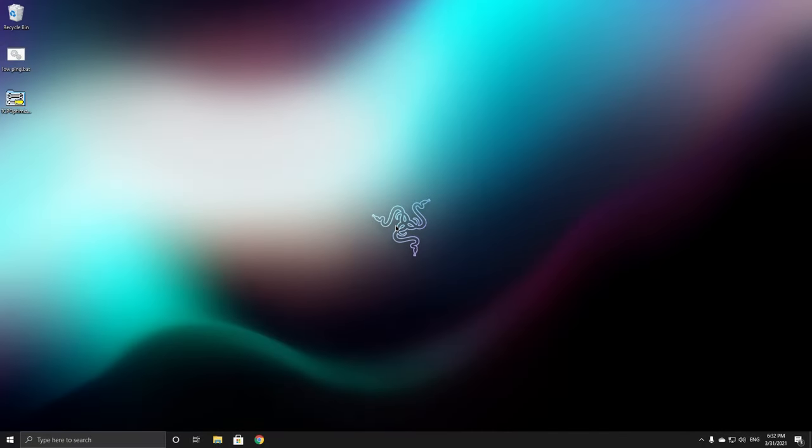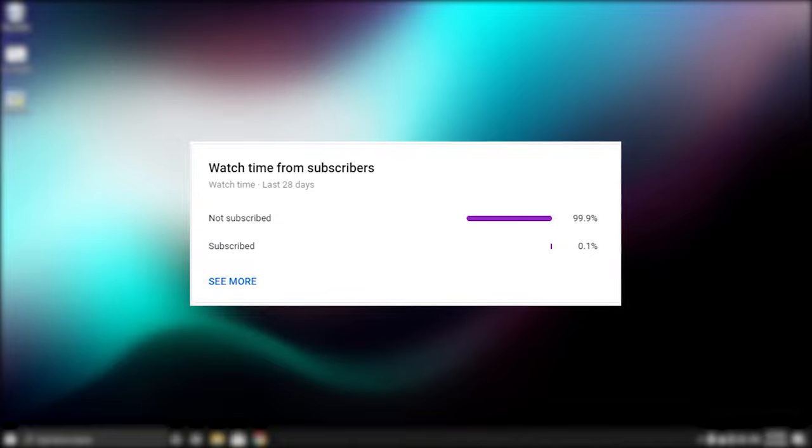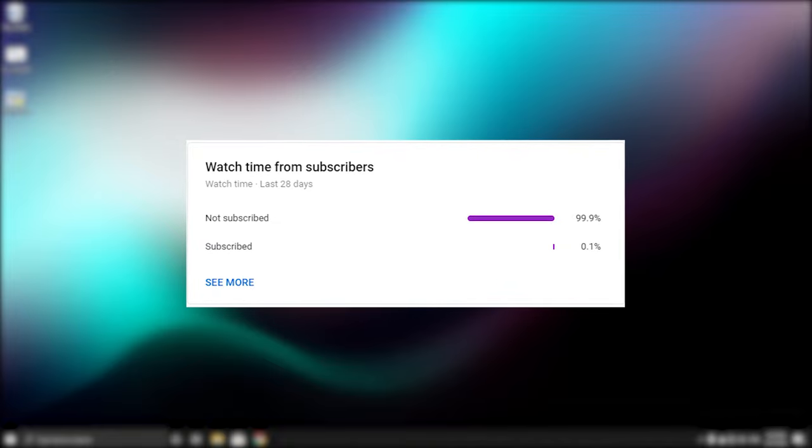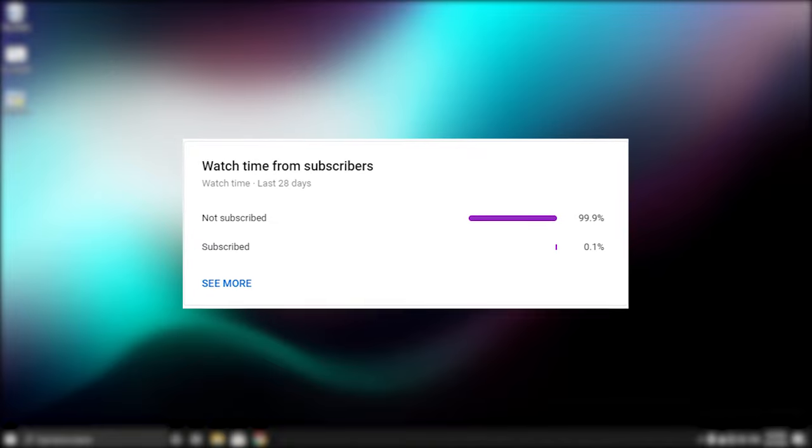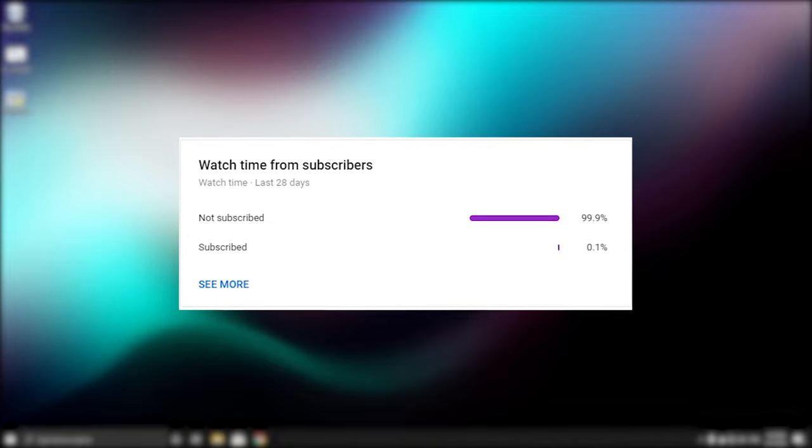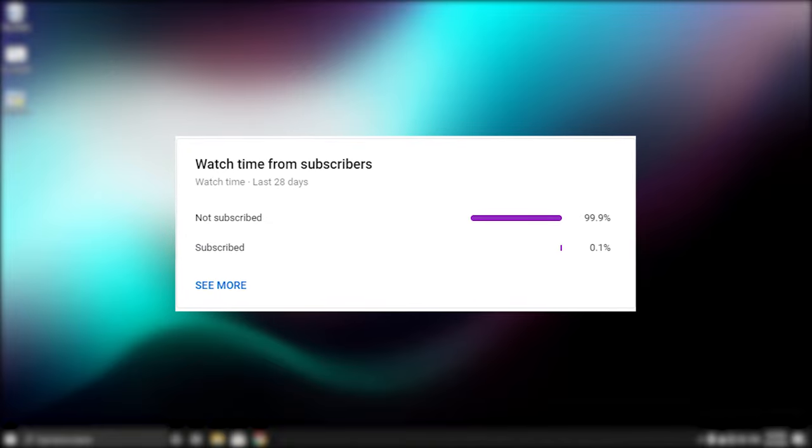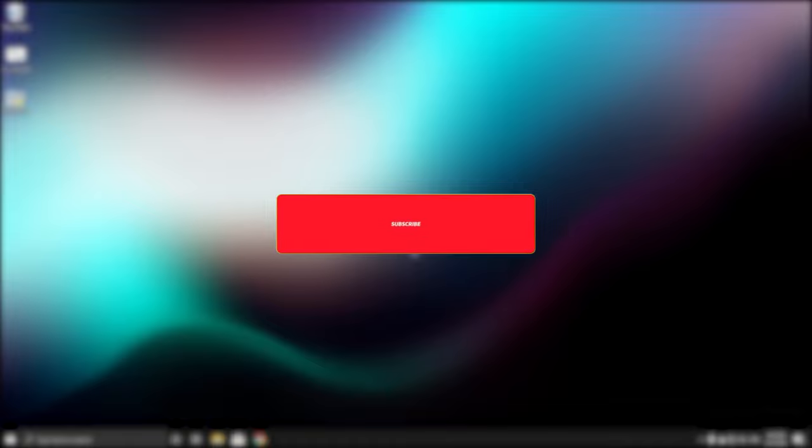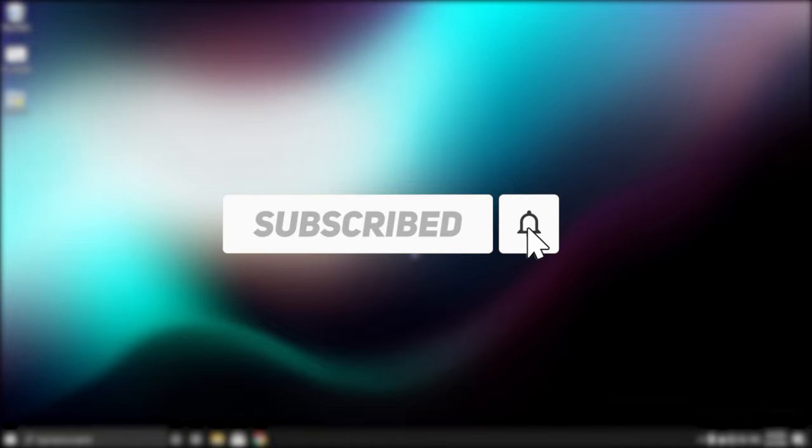Okay, so before we start with this video, as you can see only 0.1 percent of you guys is subscribed. Please just go ahead and make that red subscribe button gray, that would mean a lot to me.